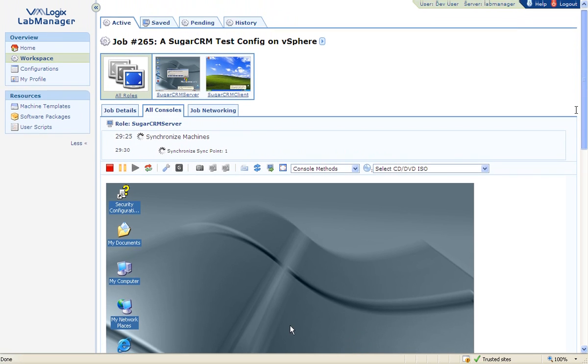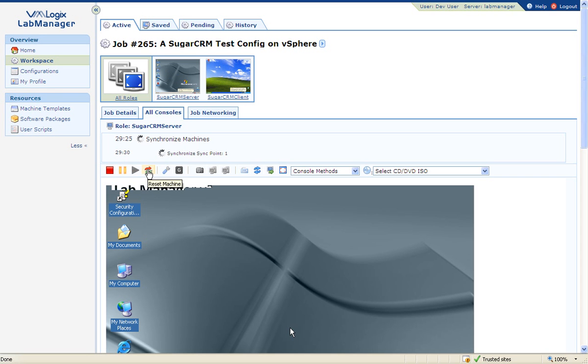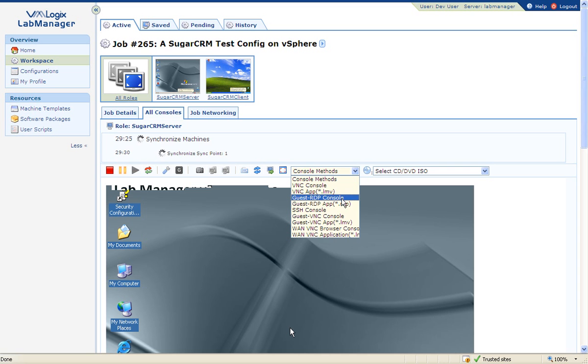VMLogix Lab Manager offers full control over the VM, including power-on, power-off, reset, and suspend buttons. Furthermore, users can connect to the VMs using their preferred remote console protocol, such as VNC or RDP.